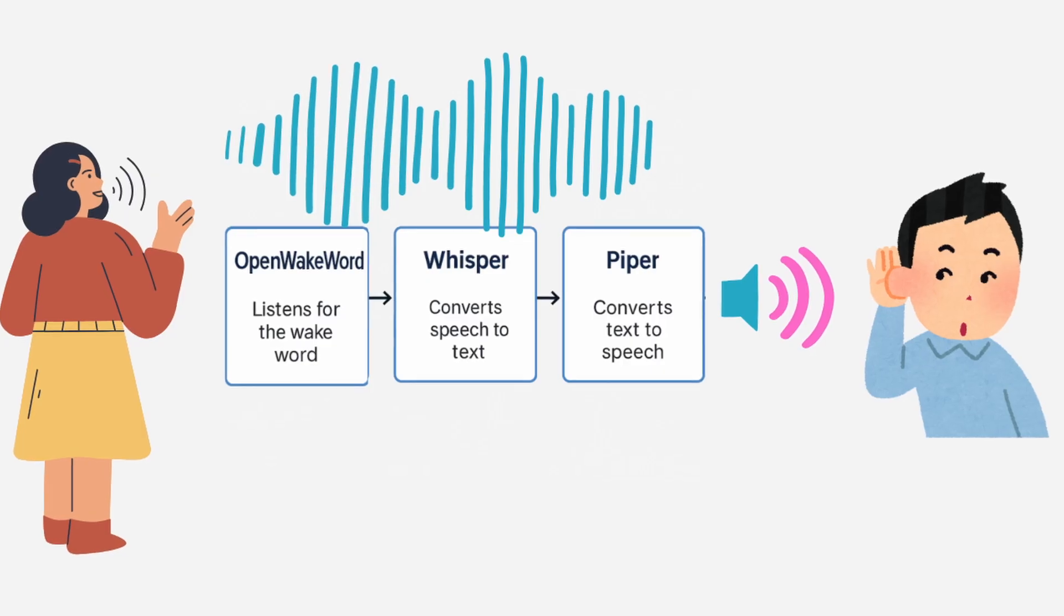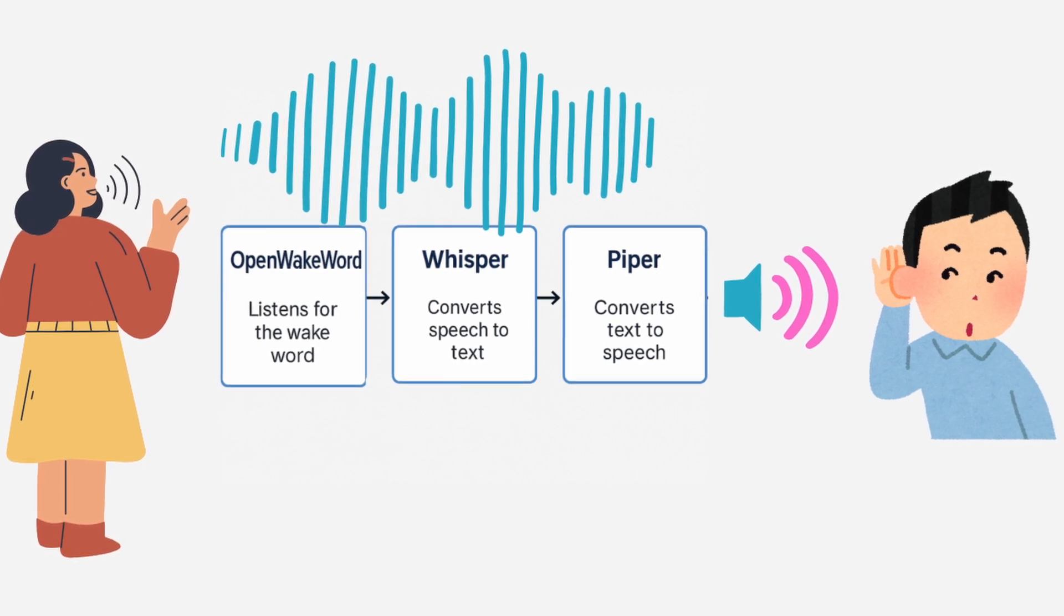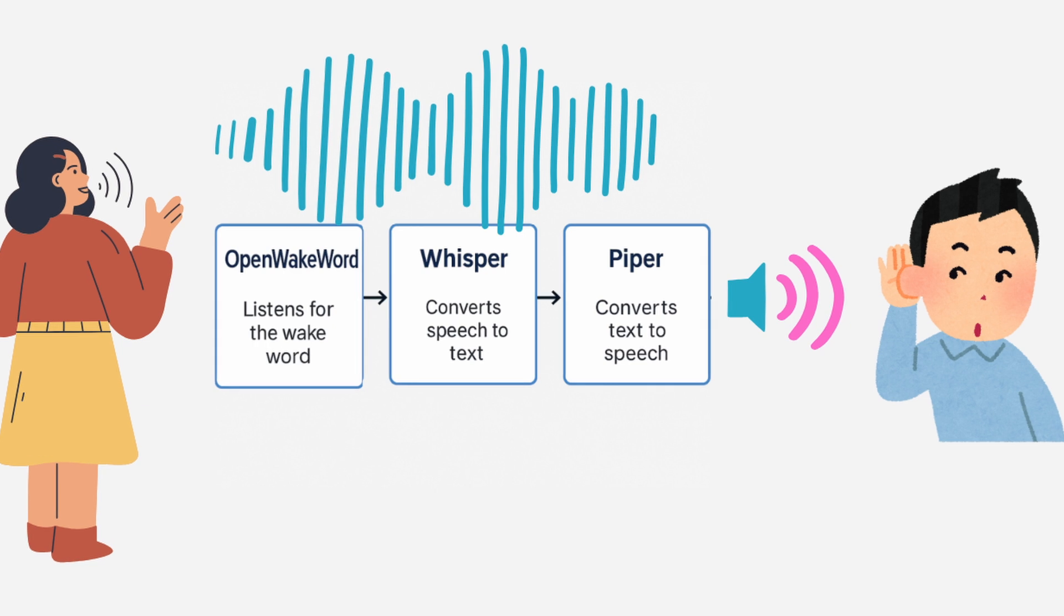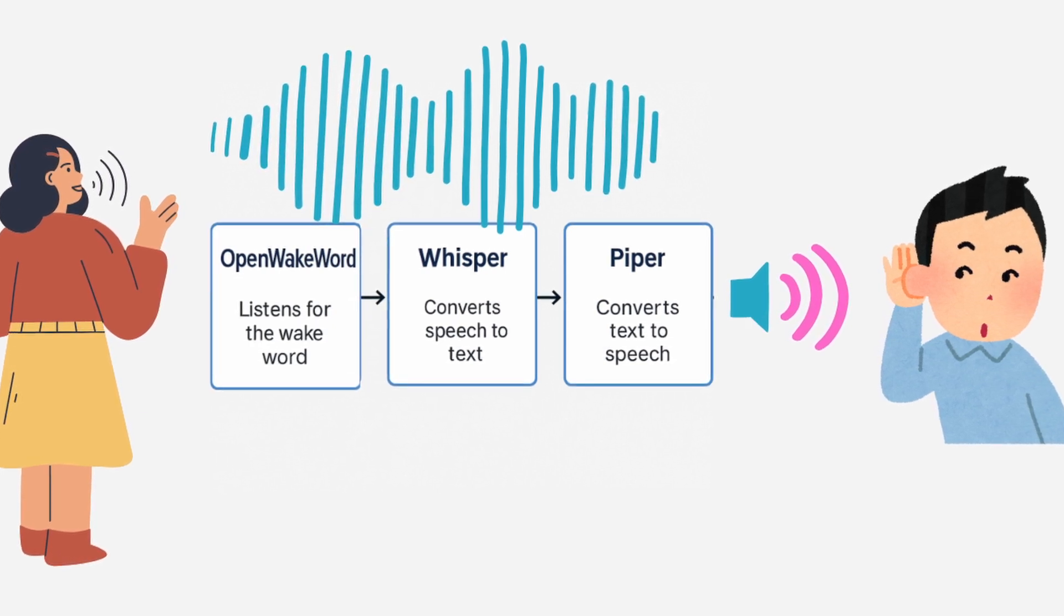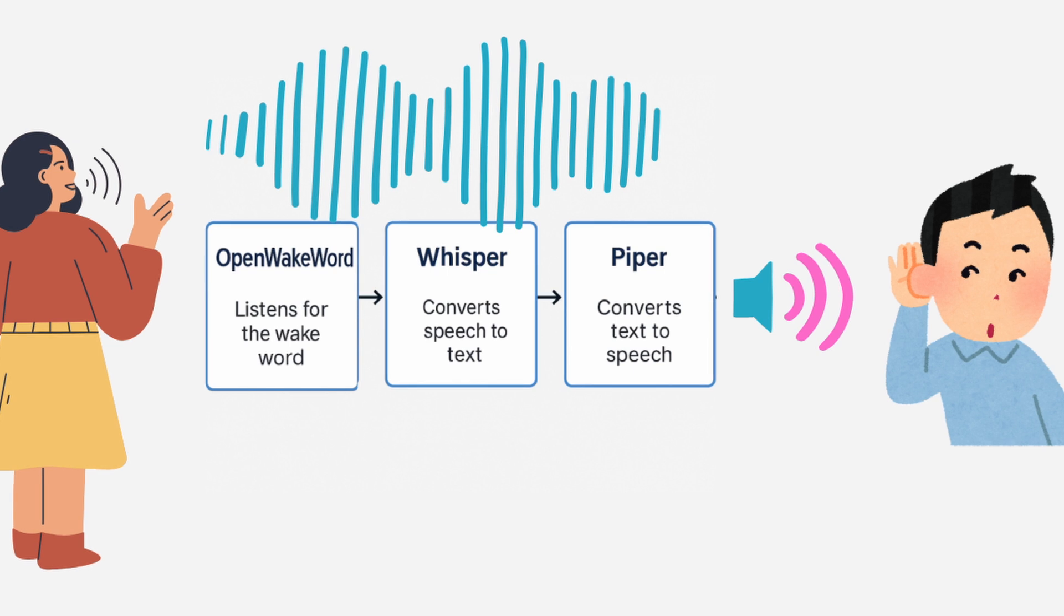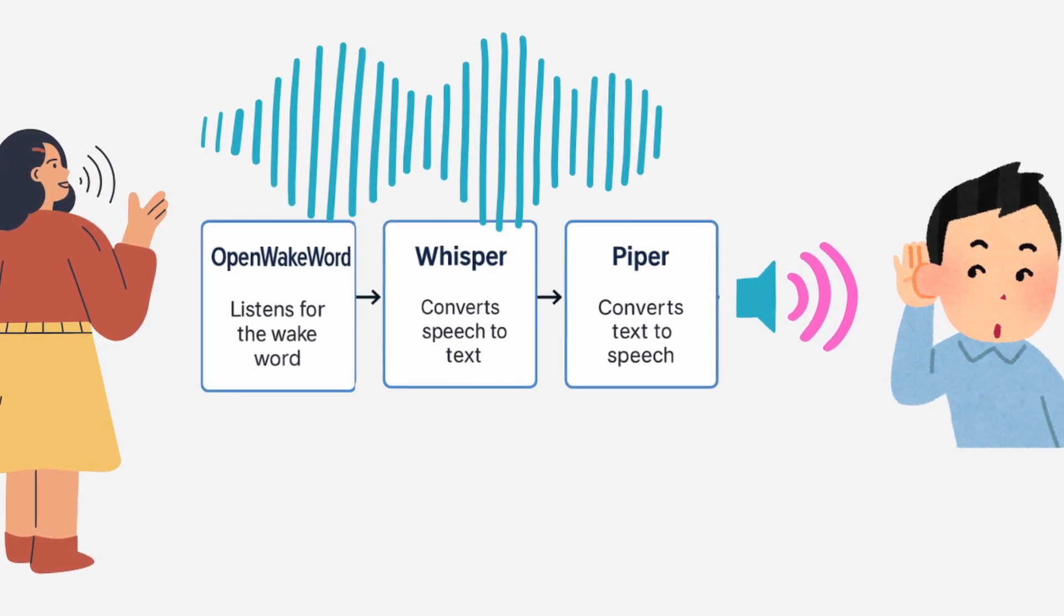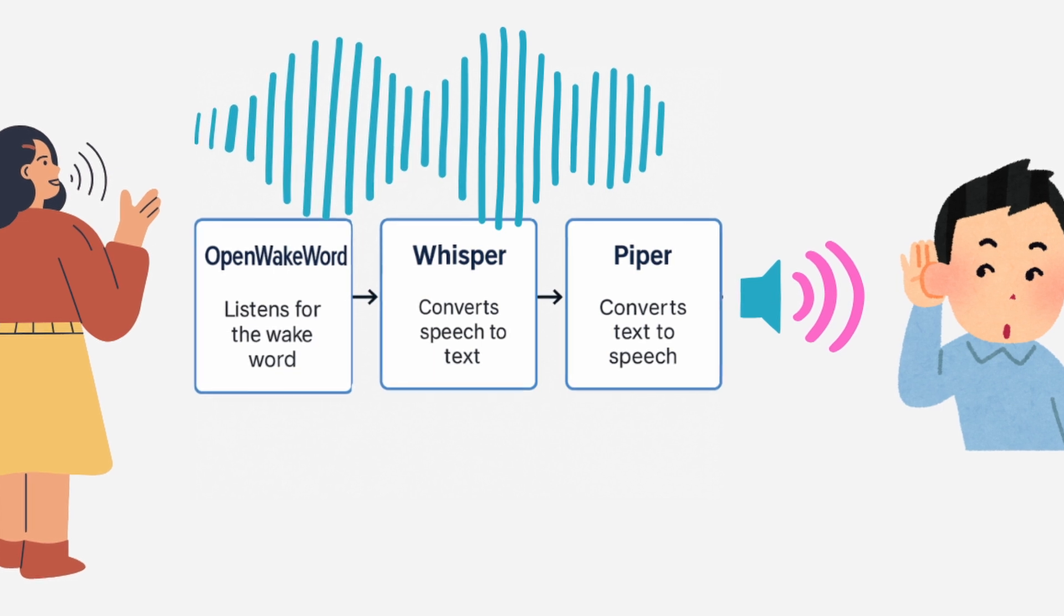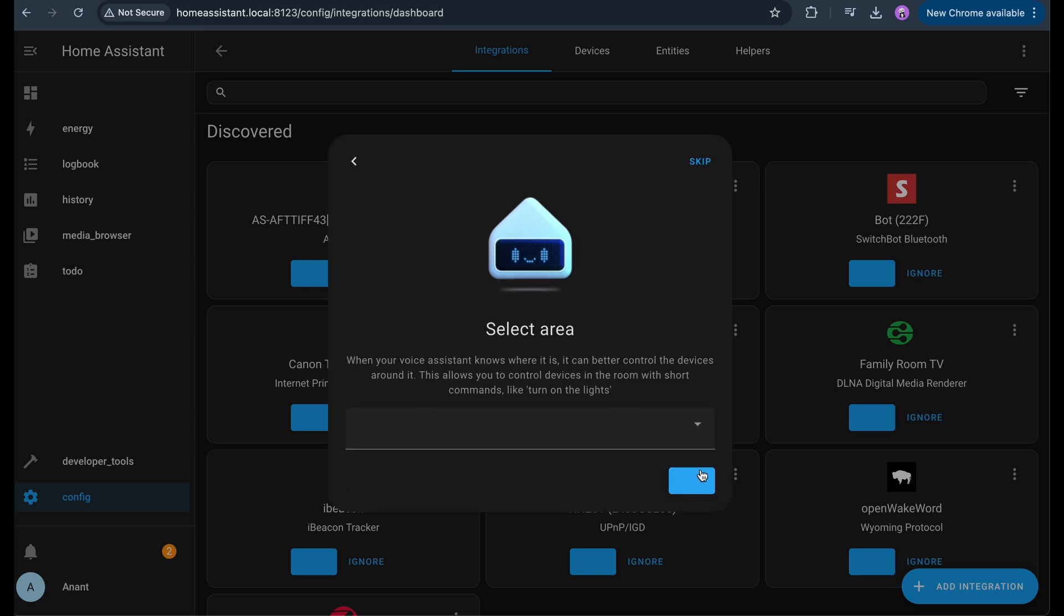Together, these tools allow you to have a real conversation with your smart home. You say the wake word, Open Wake Word activates the system, Whisper understands what you said, Home Assistant processes the command, and Piper responds back with a natural voice. And it's all running locally. No cloud, no data leaving your home and fully customizable. Open Wake Word and Assist Microphone usually show up as auto-discovered devices. Just click Configure to add them.